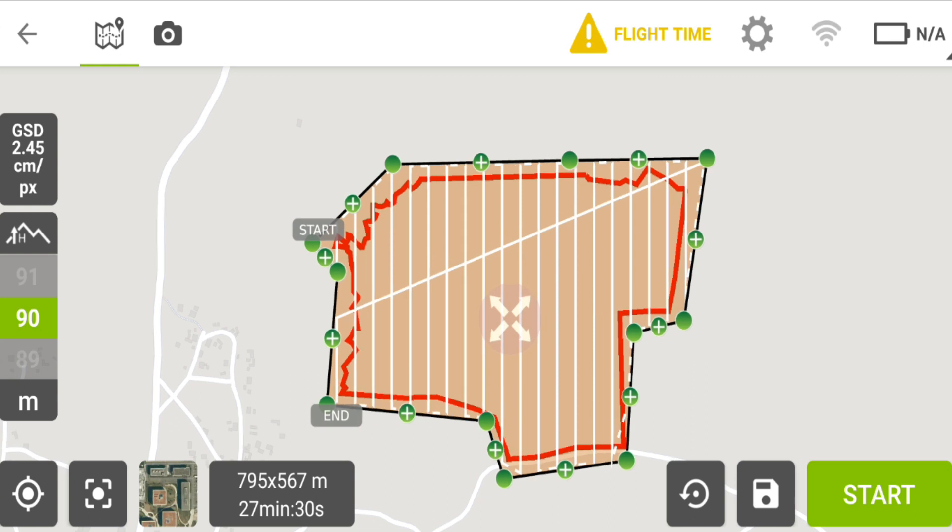That's how to map a large area of land using the Pix4D app. Thank you very much and have a wonderful day.